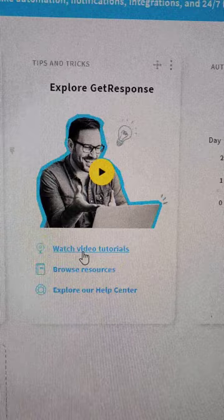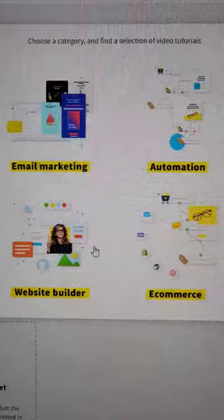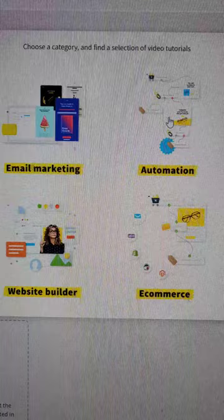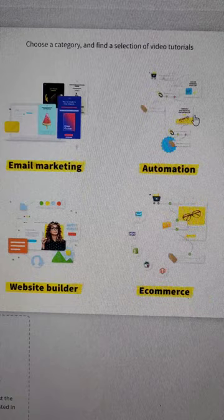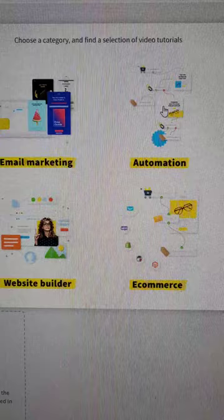I definitely want to invite you to make sure you explore GetResponse and watch the video tutorial videos. When you click on video tutorials, you'll see the top two are email marketing and automation. You just need to go over these two — one explains the capture page portion and the other explains the autoresponders. Definitely watch these two tutorial setups.